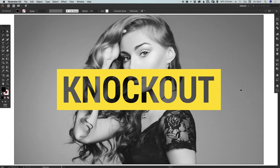Hello there, you're watching Dansky, the place to be to develop your creative skills and grow as a designer. In this tutorial we're going to learn how to create a knockout text effect in Adobe Illustrator.